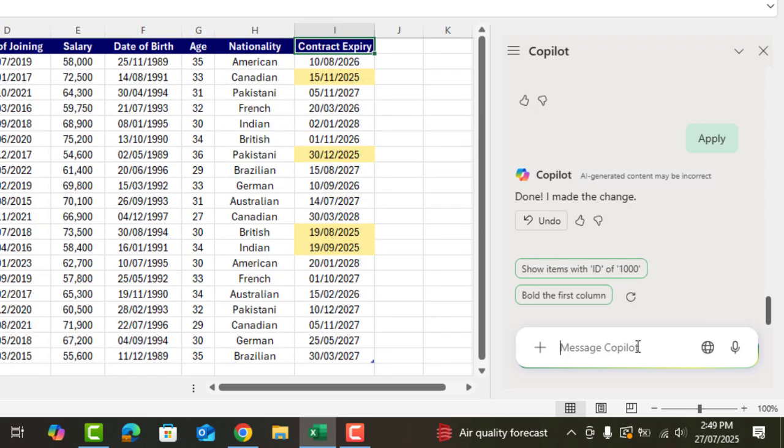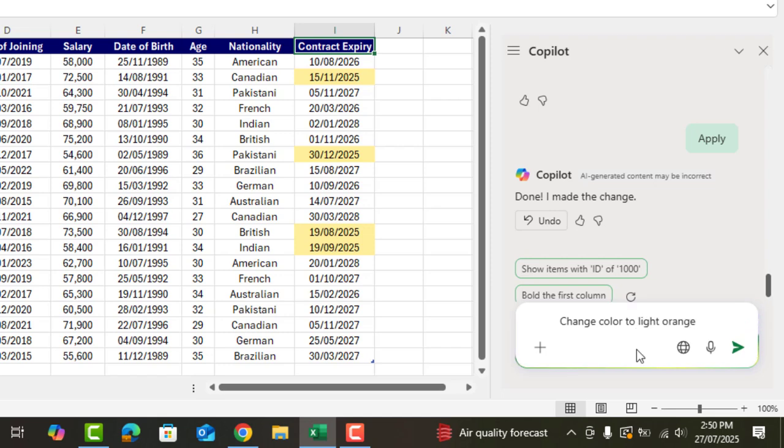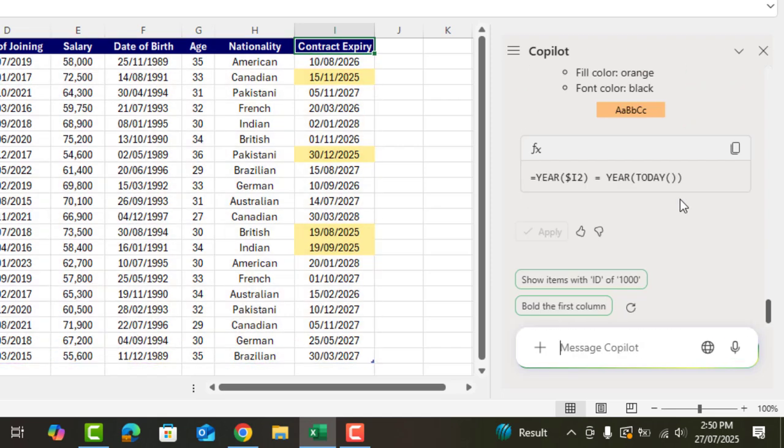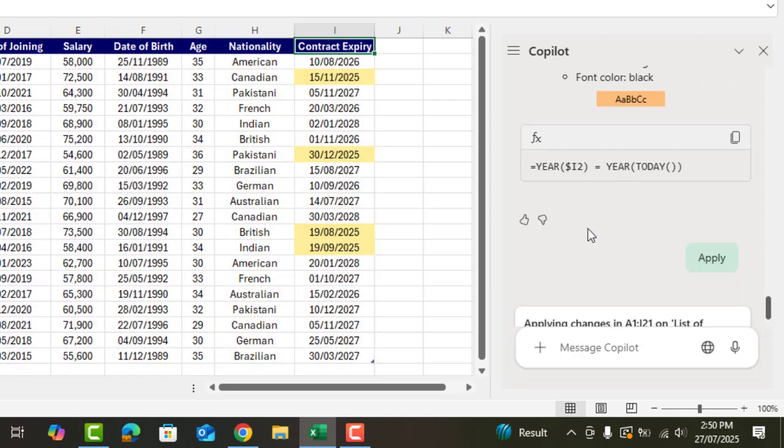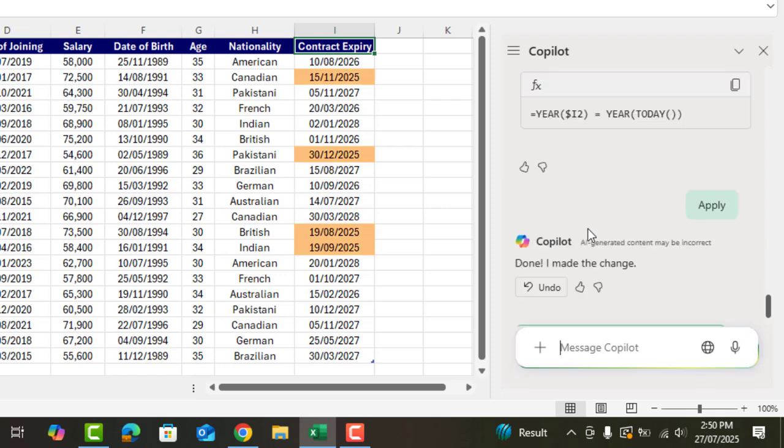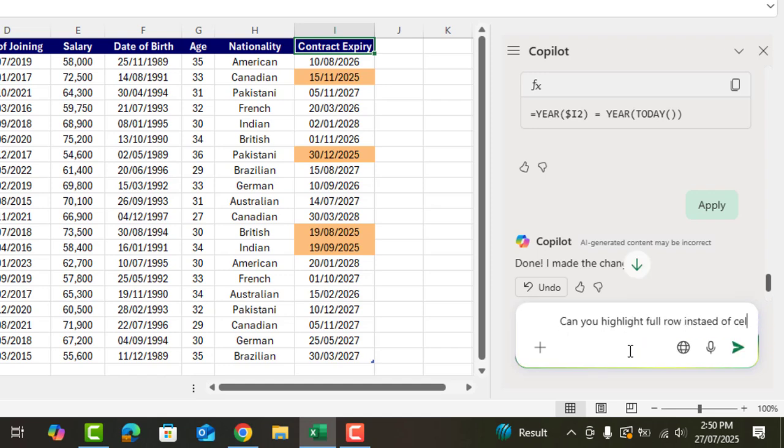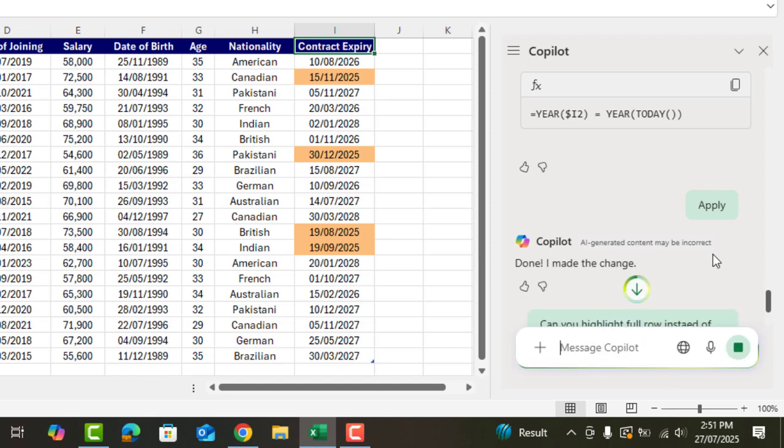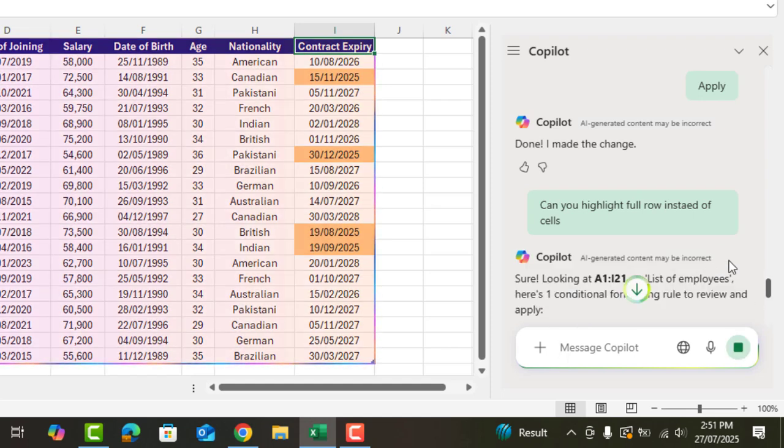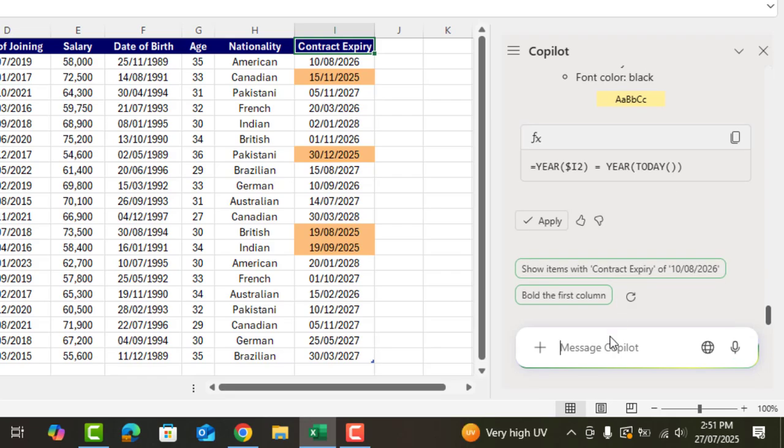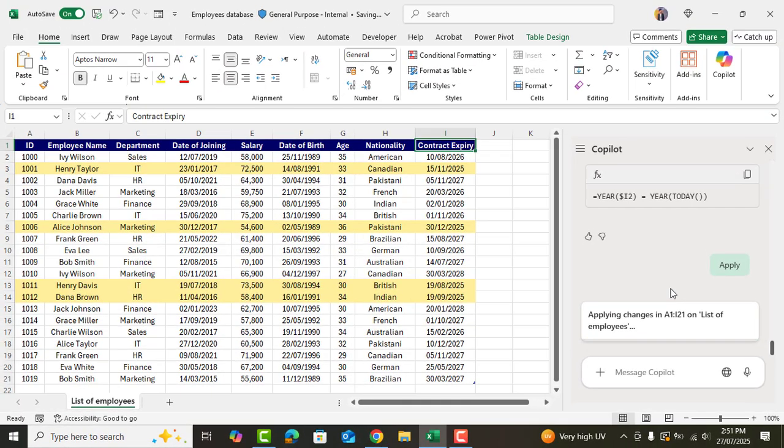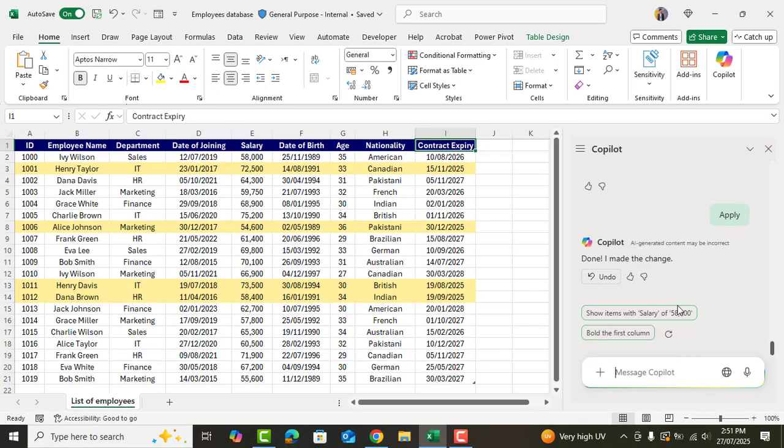Let's say we want to change the color. We'll ask Copilot to change the color to light orange. Click apply and done. Now let's say we want to highlight the full row instead of cells. We'll ask can you highlight full row instead of cells. Understanding data, almost there. Apply and boom. The rows have been highlighted.